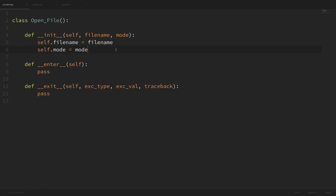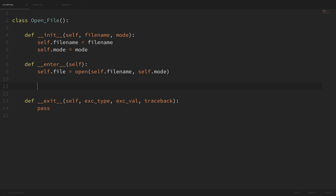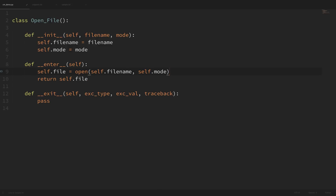Within our enter method, which is the setup part of our context manager, we're actually going to open our file. We create a new instance variable self.file and open self.filename with self.mode. Within this enter method we then return self.file. What we return here will be the object that we're working with within our context manager.